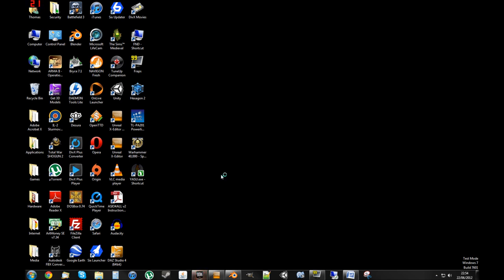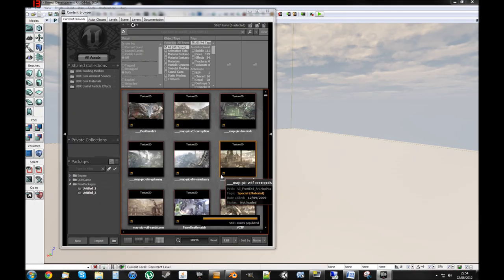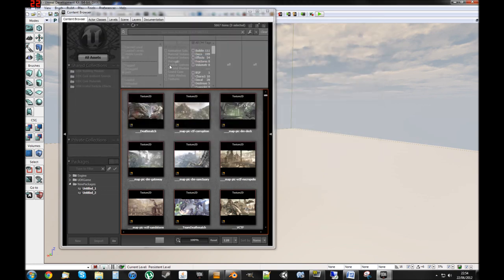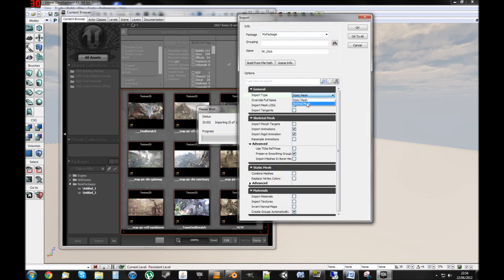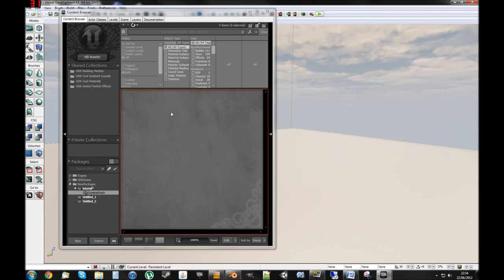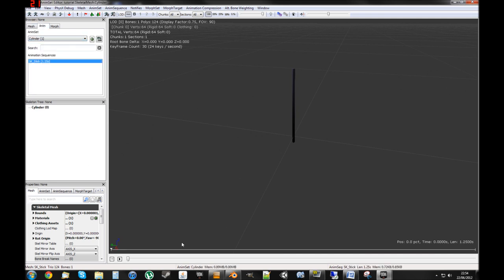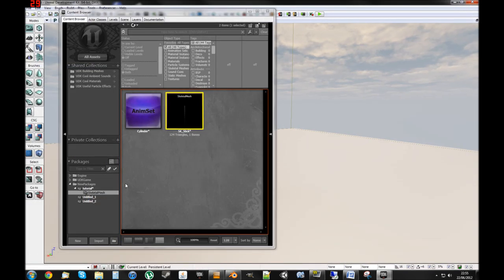Now we need to load up UDK and go on to Import, input the file you just made, make sure it is set to Skeletal Mesh and all these settings. Press OK to import, and now we should have our weapon and its animation. It works perfectly. Save that.